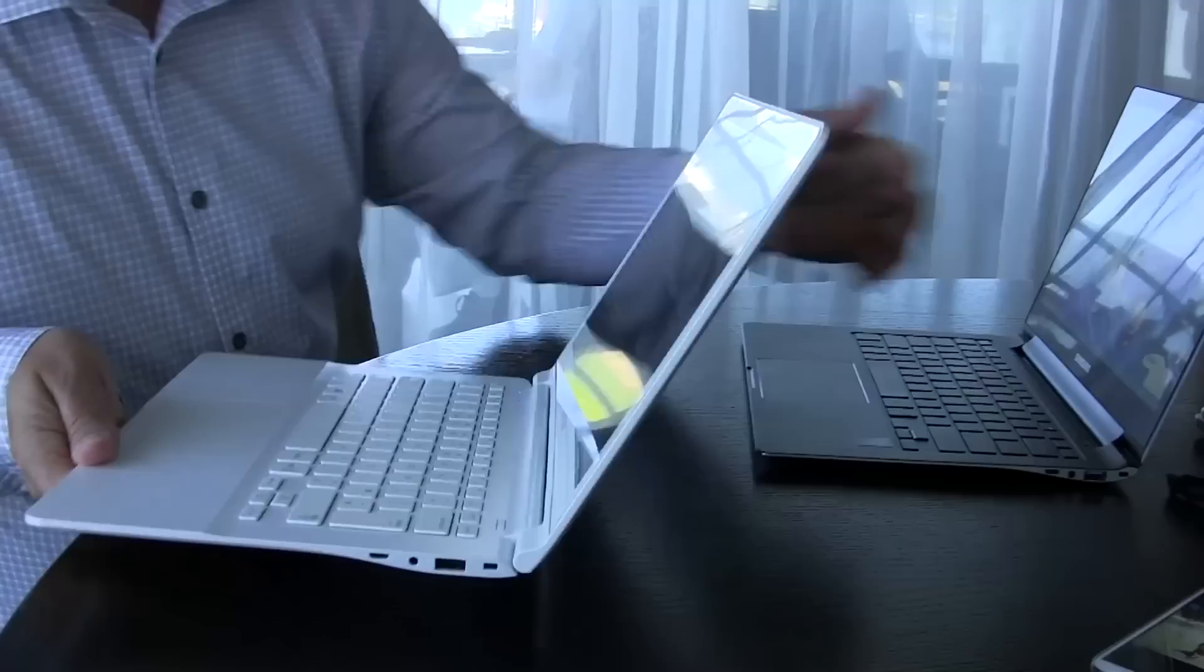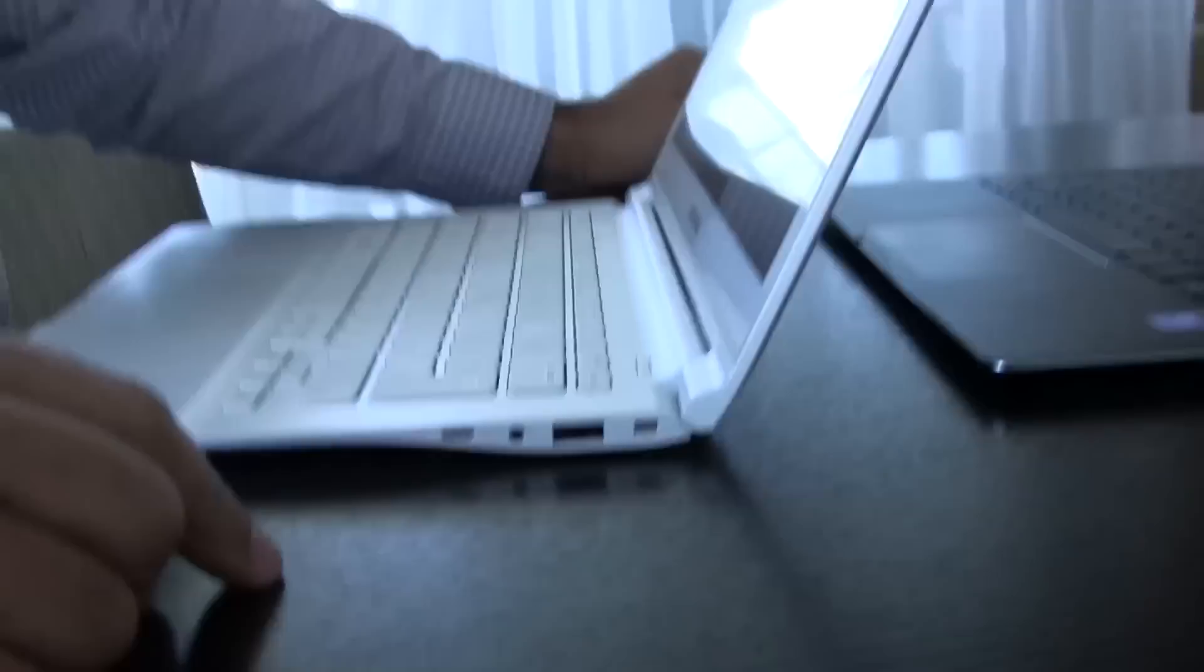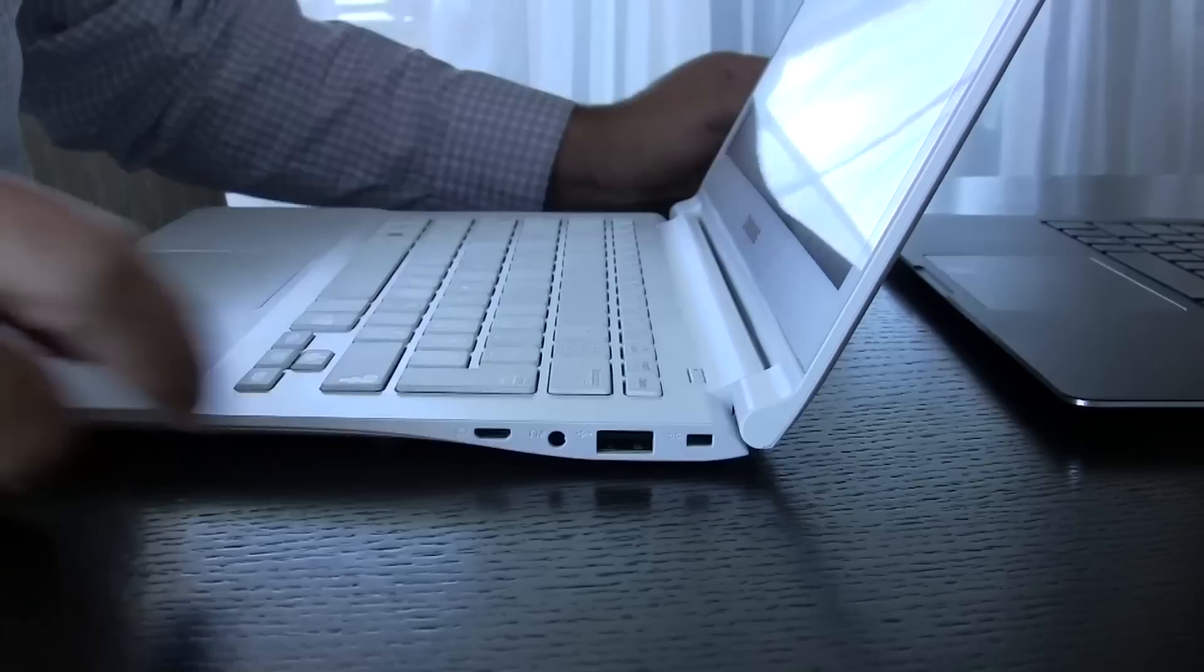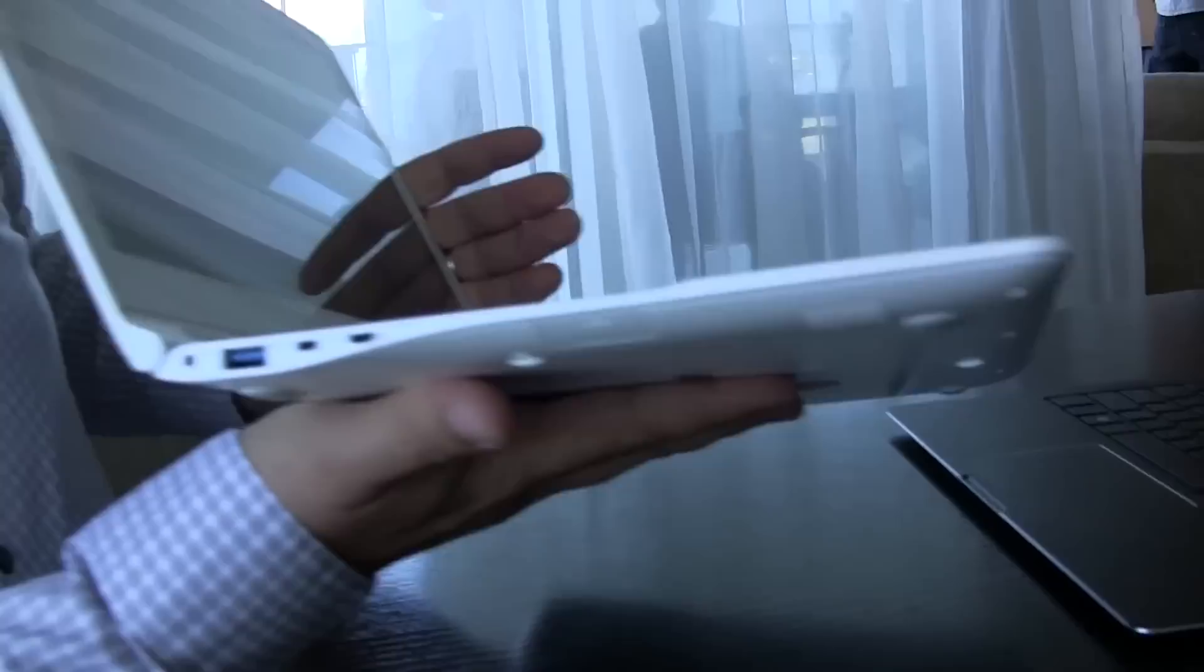So the size - we have pretty much the same inputs on the side. We have a USB port, we have the earphone jack, we also have a dongle for the monitor. And on the other side we have another USB, we have a micro HDMI, and we have an ethernet adapter jack. So that's the same for both.